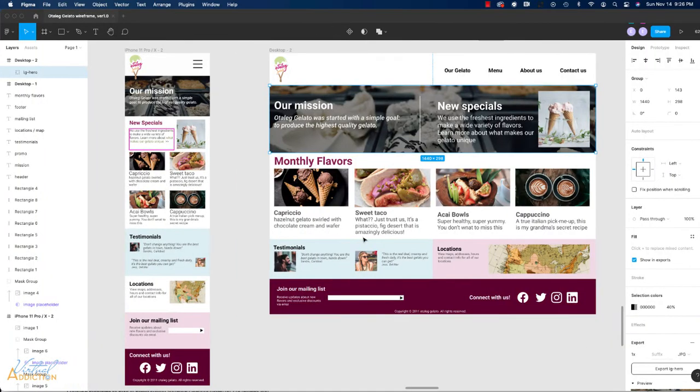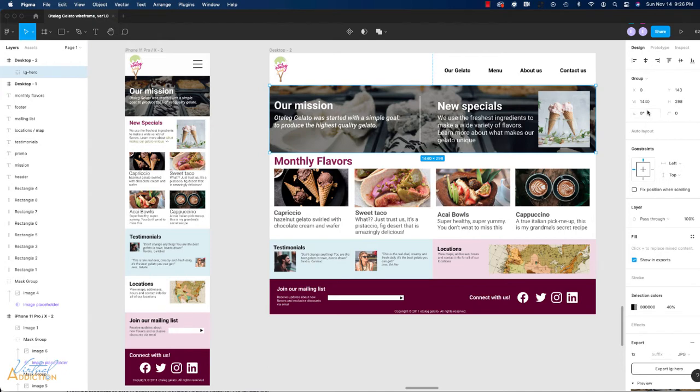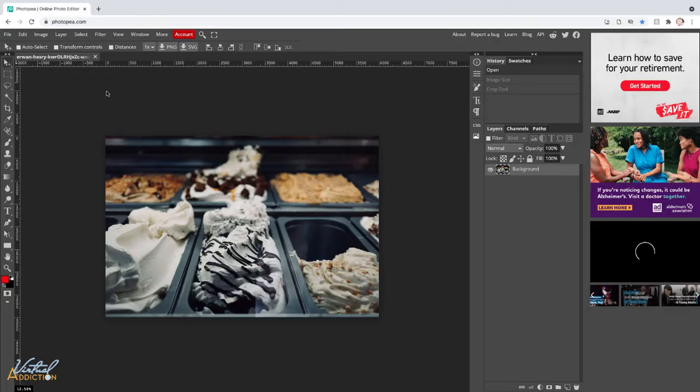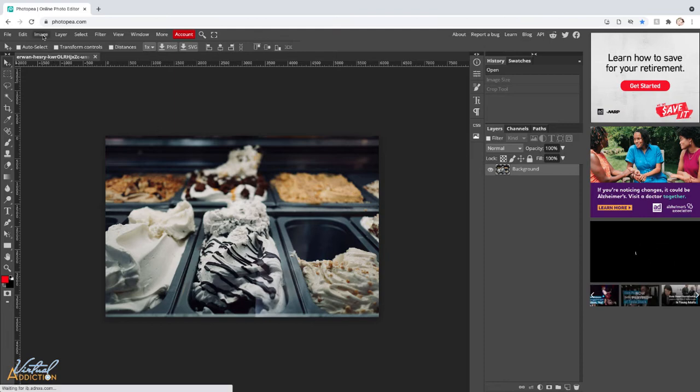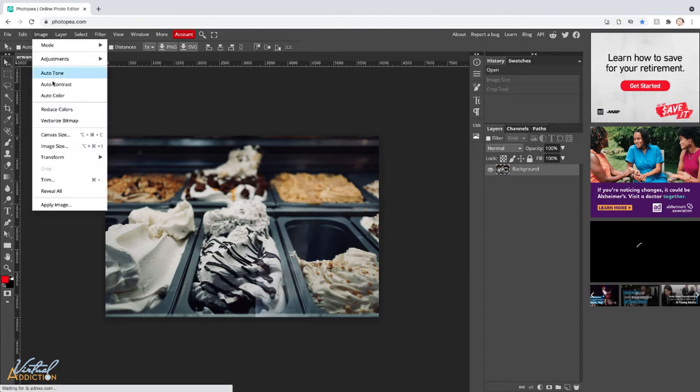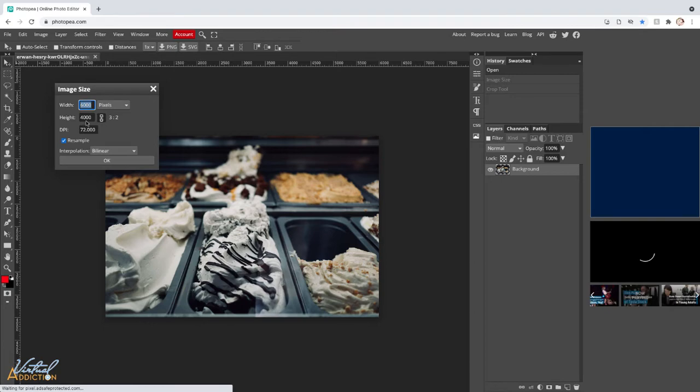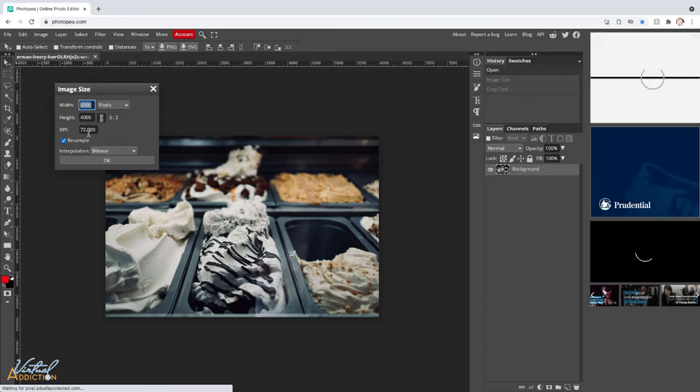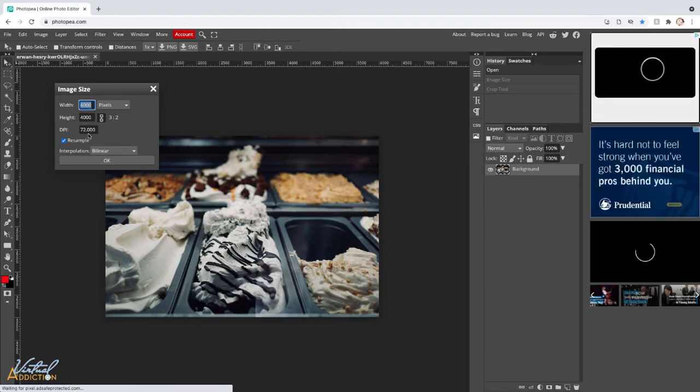If I go back to Figma and we click on the large hero image we can see that it's 1440 by 298 or we'll just say 300. I'm going to switch back to Photopea. In order to make the image the appropriate proportions you can go to image image size and you can reduce the size of the image.